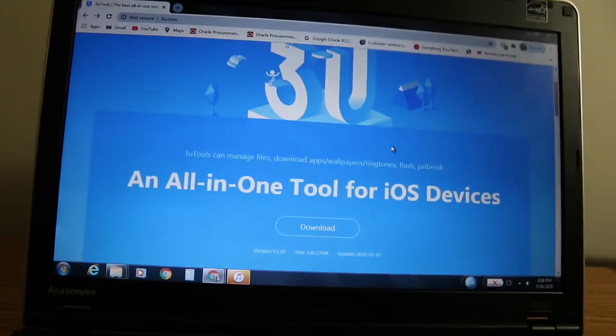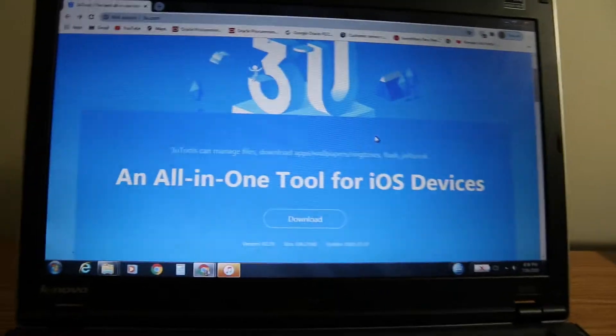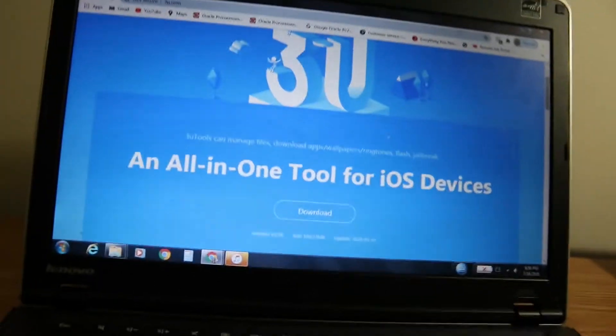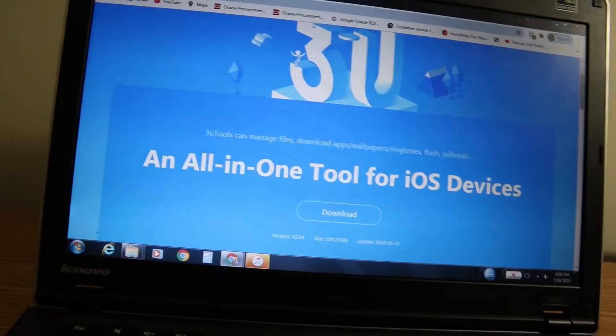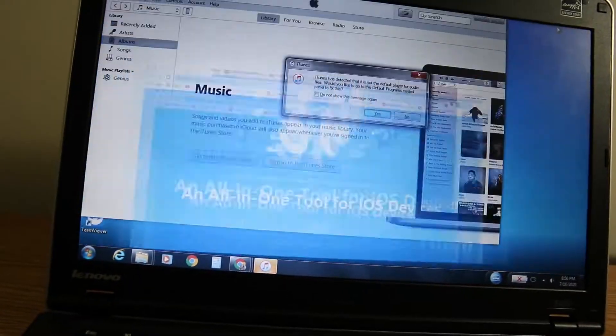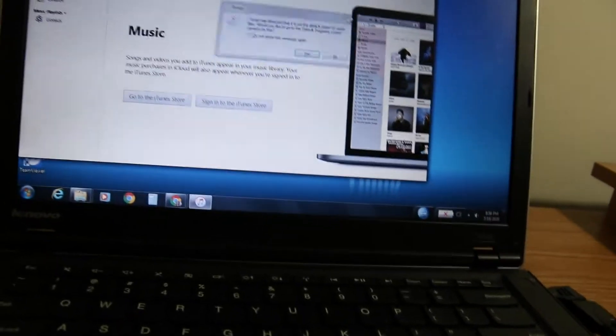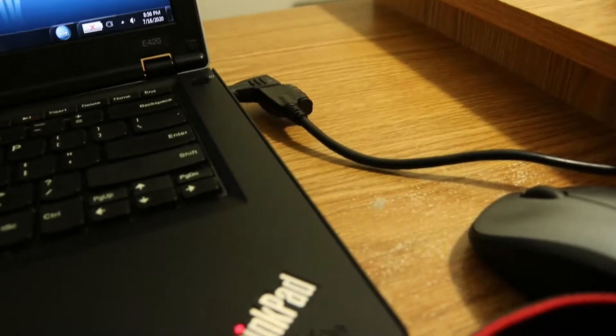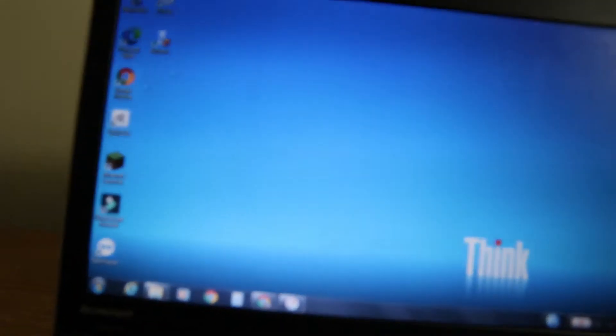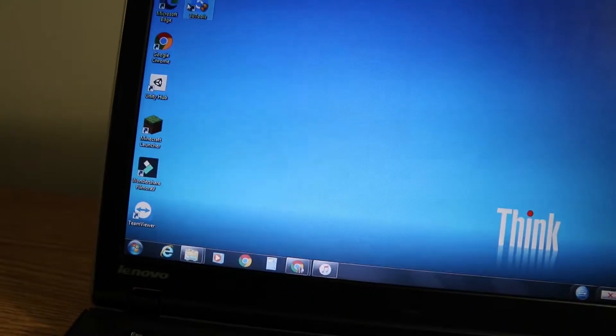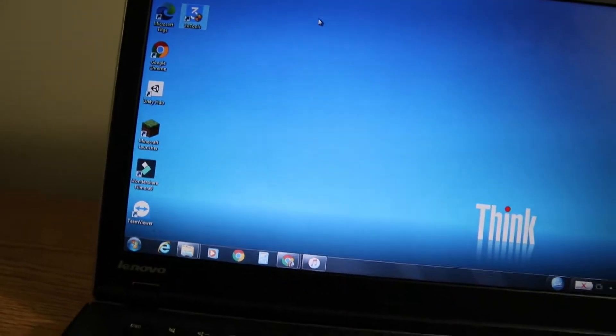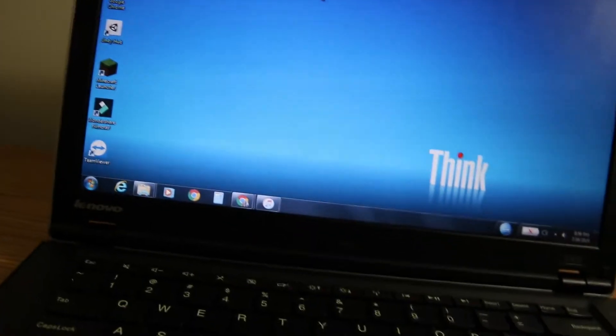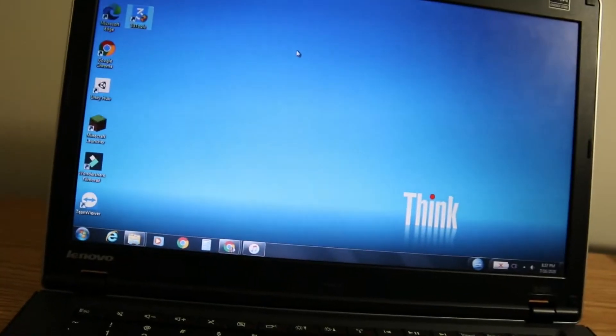If you need iTunes, it'll ask you to install iTunes as well, so you'll have to install iTunes. After that, you're going to want to connect your device. I already have my iPhone connected to my laptop.